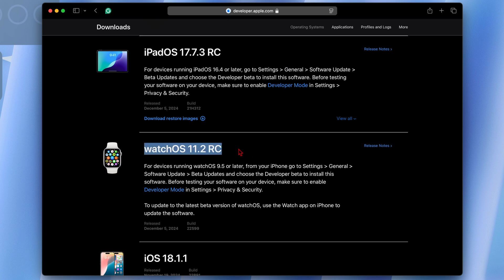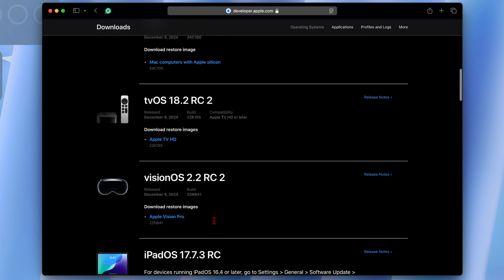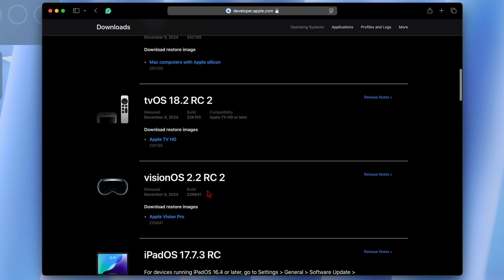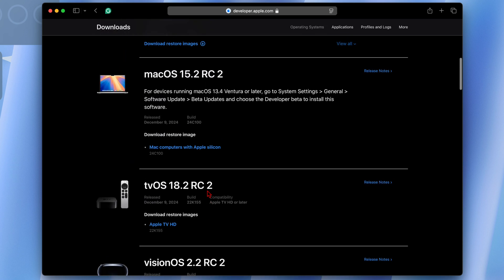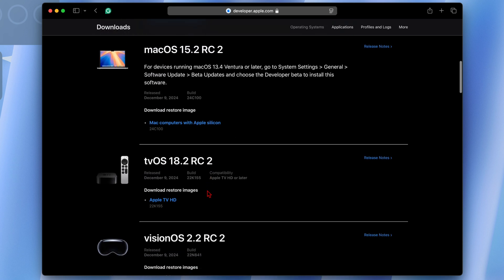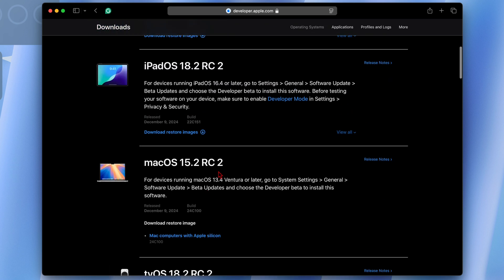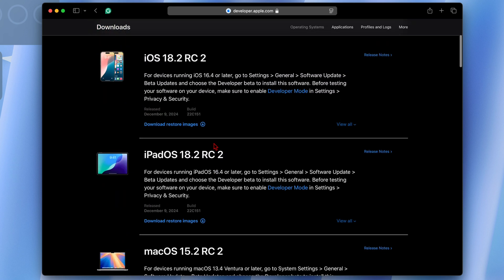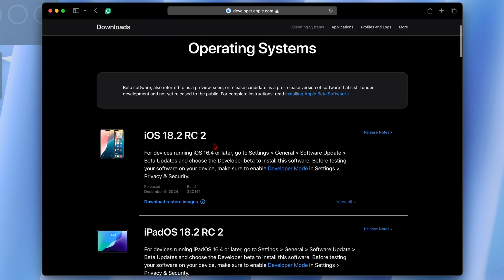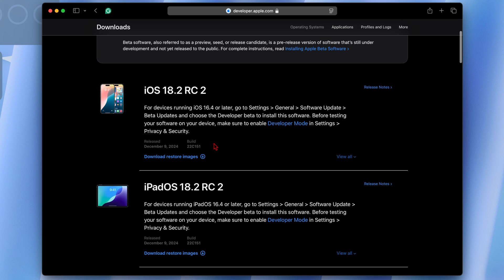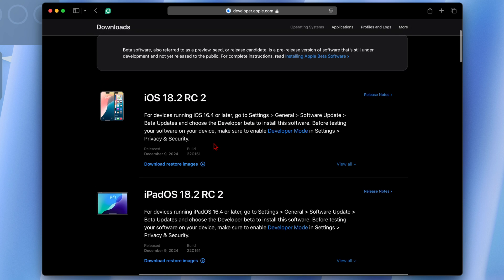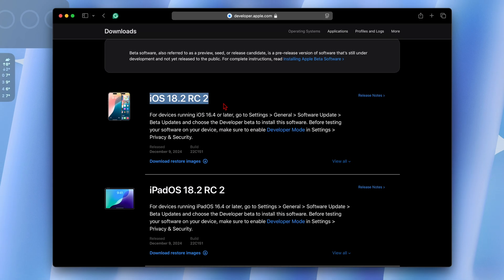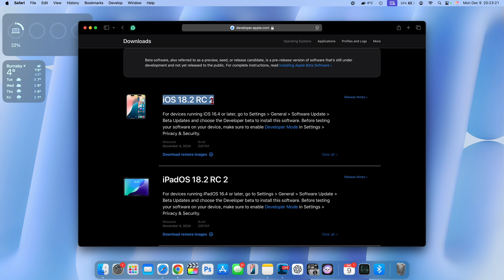This just goes to mean that maybe the watchOS version RC1 with this build number is more stable compared to these other versions that Apple saw a reason to release a release candidate version number two for, because it's not something that's common.